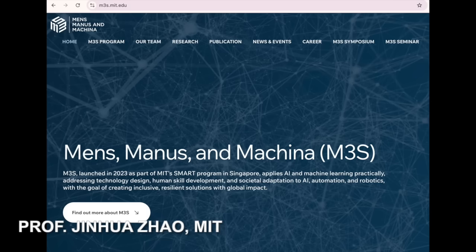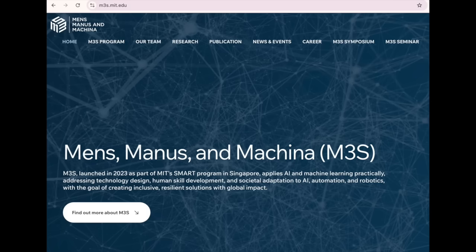We can move now to some of your policy work. Professor Zhao's lab collaborates widely with transit agencies and governments around the world. For example, he leads MIT's Mens Manus and Machina program in Singapore, exploring how AI and automation will affect cities and work. In this segment, we'll discuss how those government and policy partnerships help translate research into real-world transportation solutions.